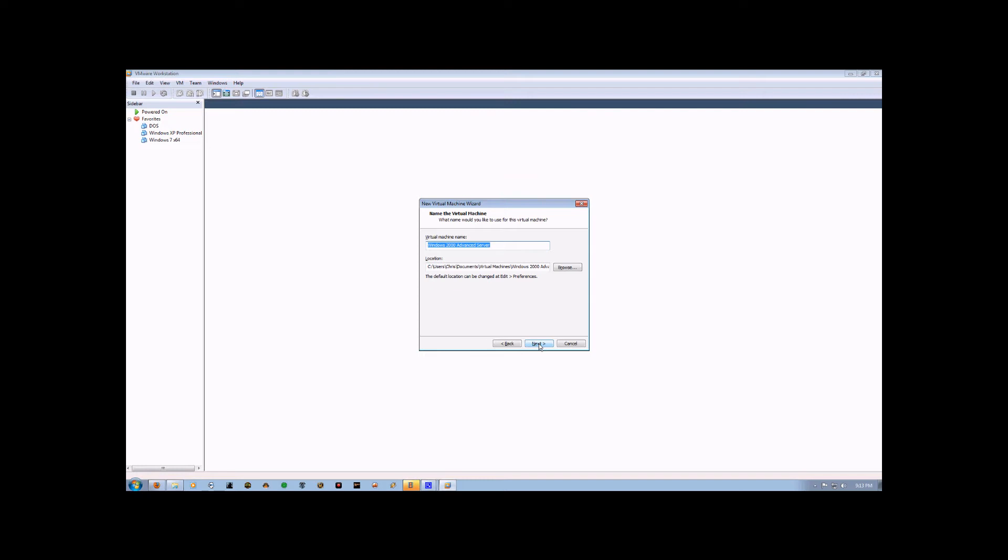Now that the CD key has been entered and we've hit Next, it's going to ask what the name of the virtual machine is and where you want it installed at. We're just going to leave these as the default options and hit Next.